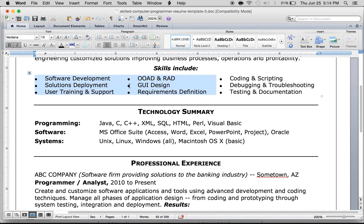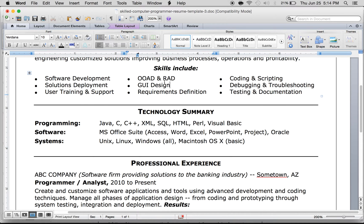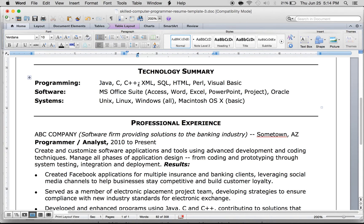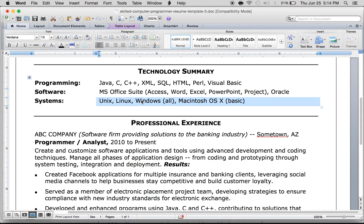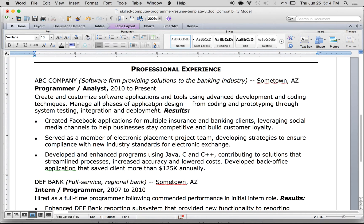Under skills, you want to write down your coding, software development, or any sort of language skills that you have. In the technology summary, write exactly the programming skills you have, and also the software skills — for example, in the sample they have Microsoft Office Suite, Word, Excel, and systems for more of an engineering role.